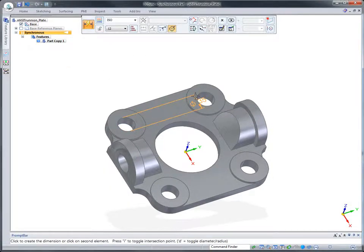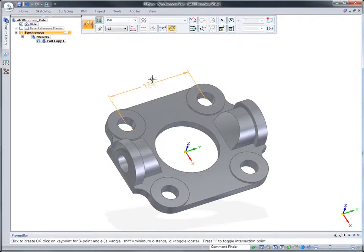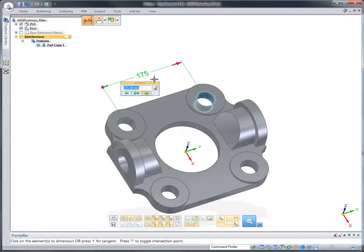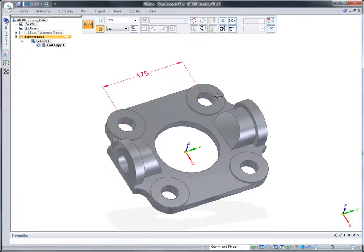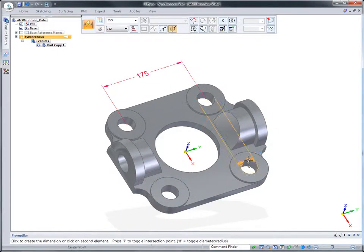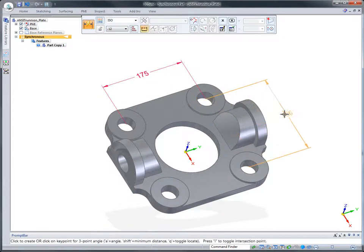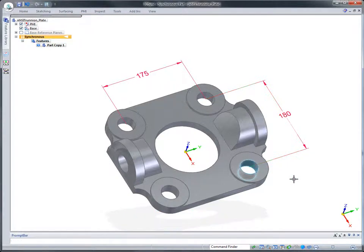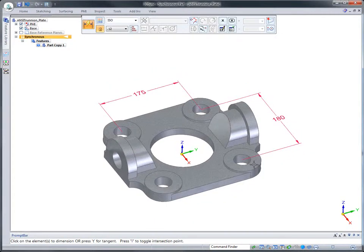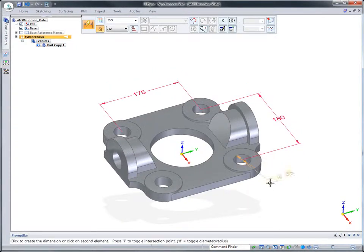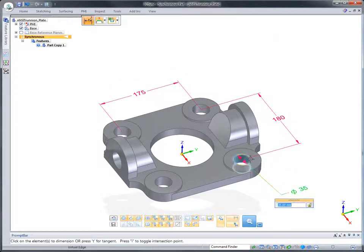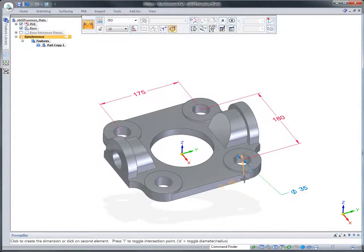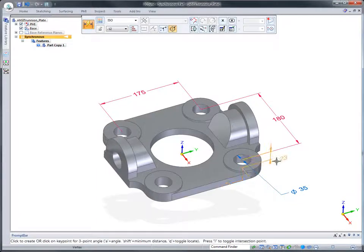Now that we've seen the power of synchronous technology inside 3D Sync, let's parameterize this imported model. We'll add a series of 3D driving dimensions to the key geometric features, such as mounting holes, overall heights, and mounting boss diameters.